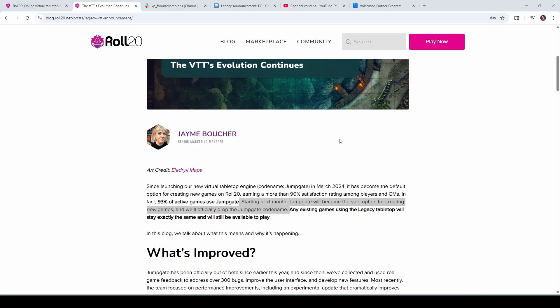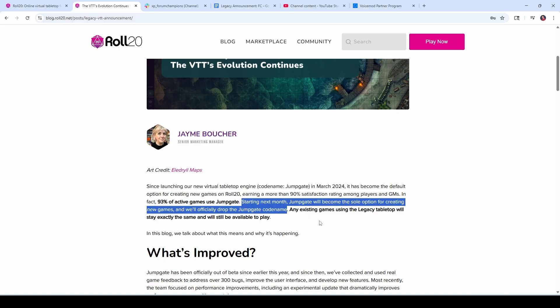And a change that's coming in November of 2025 is that all newly created games will be JumpGate by default. At that time, there will no longer be a JumpGate label applied to the games like I just showed. What will happen instead is games that are not JumpGate will be labeled Legacy. So what I'm about to show you will not work with Legacy games. They have to be JumpGate-based games.